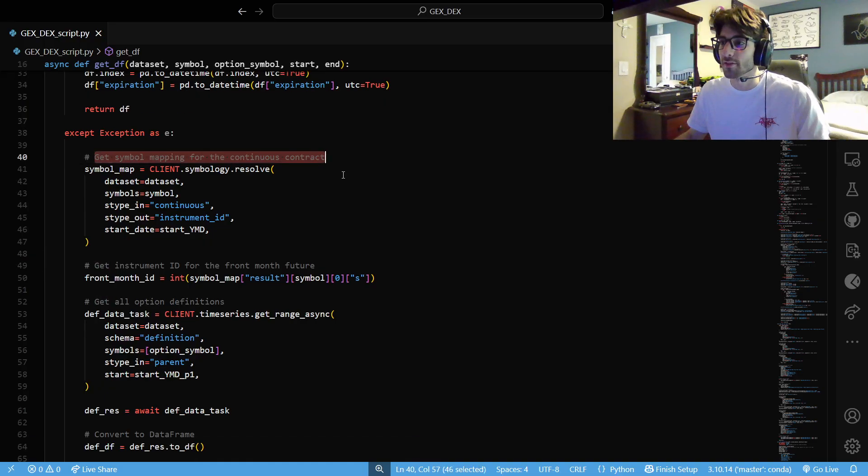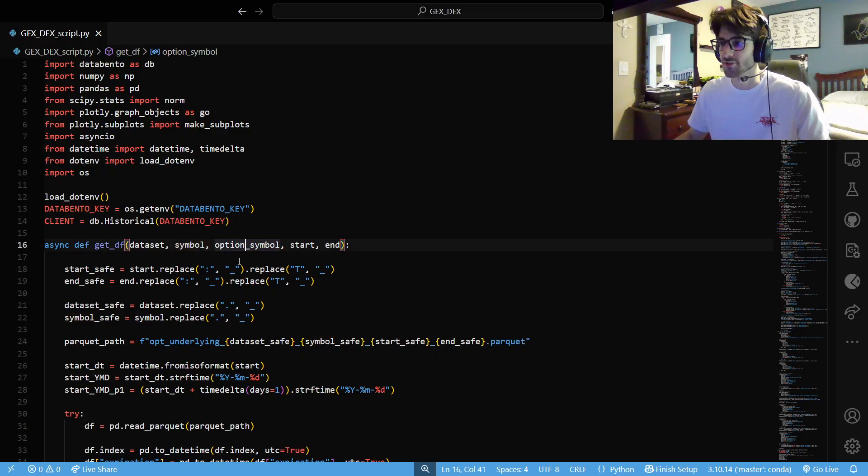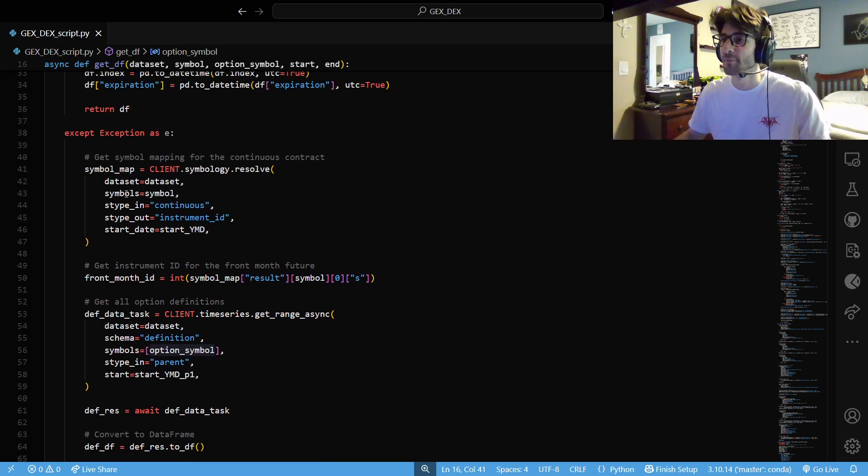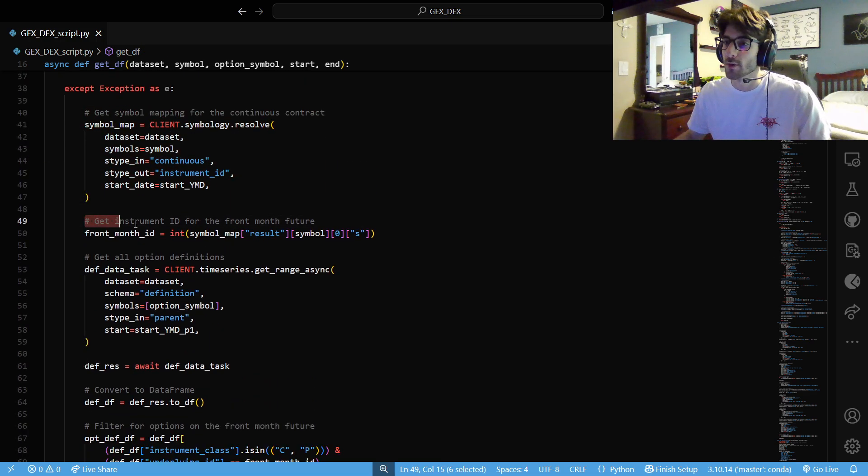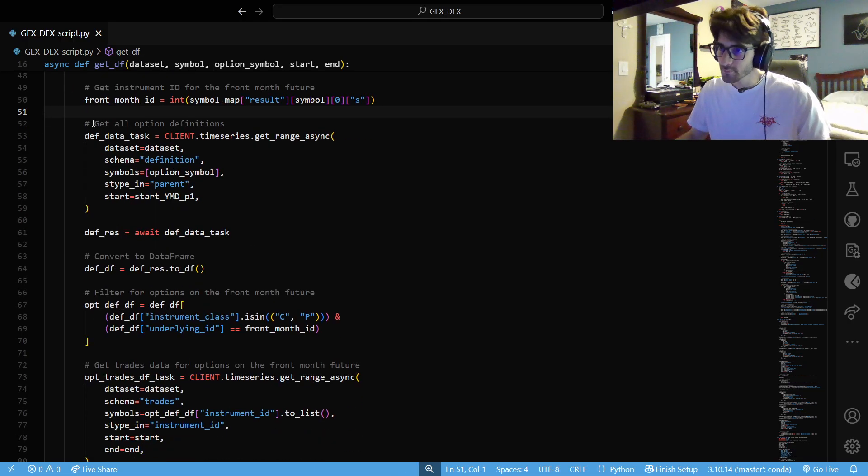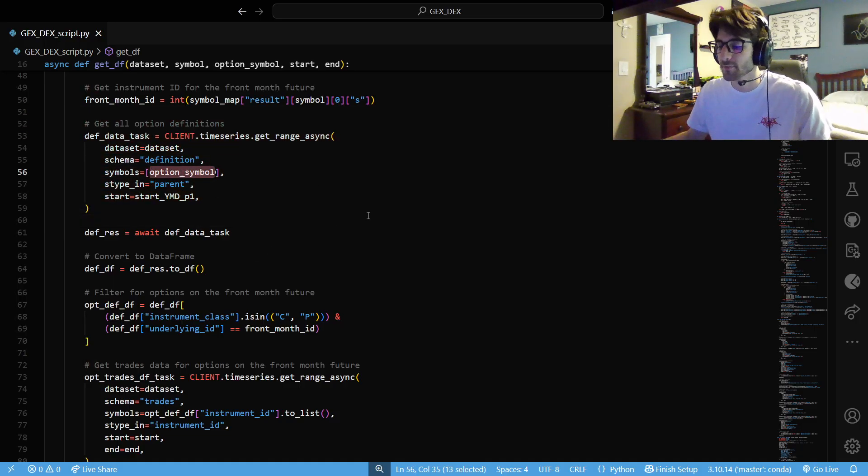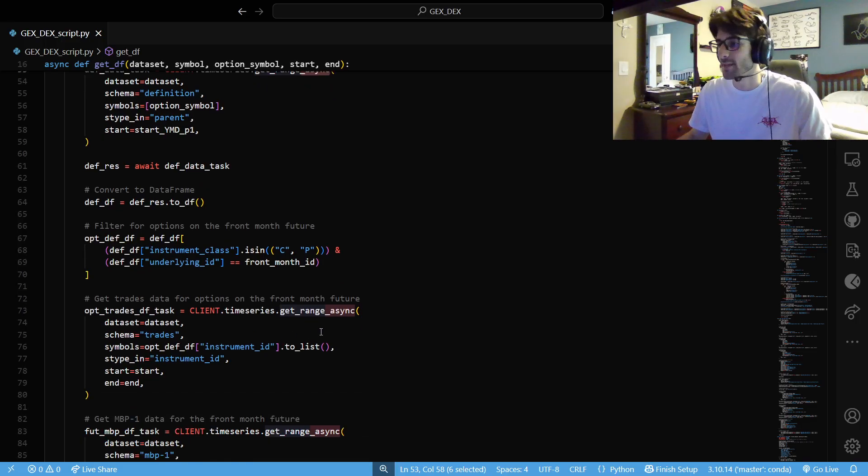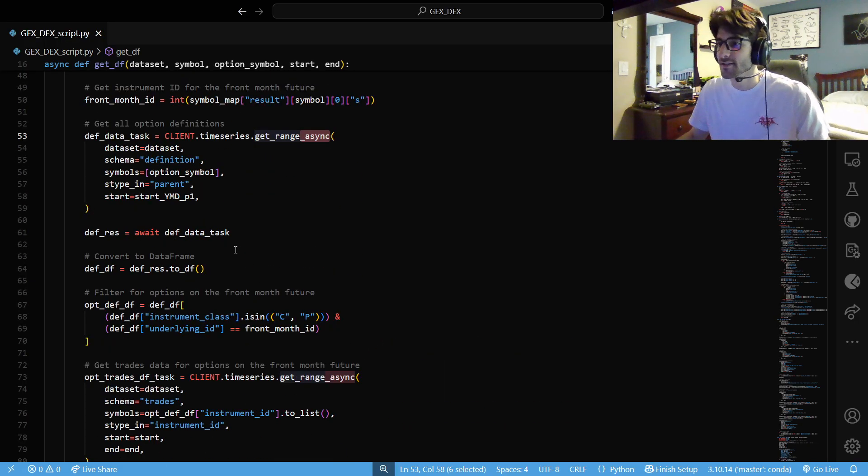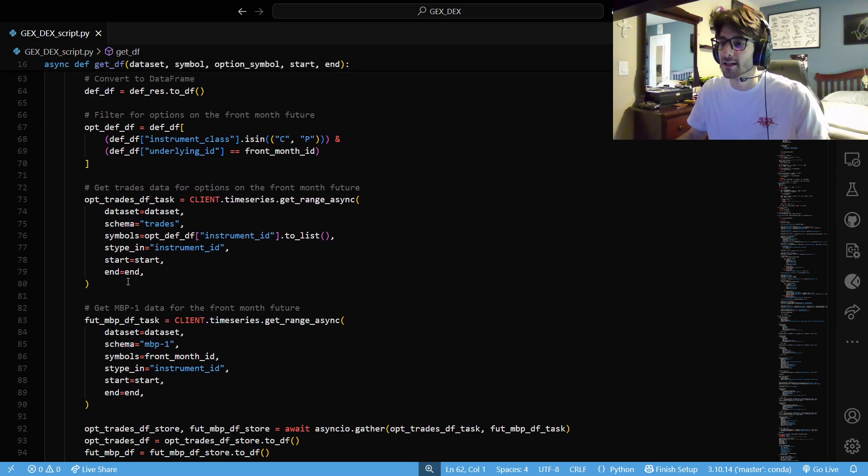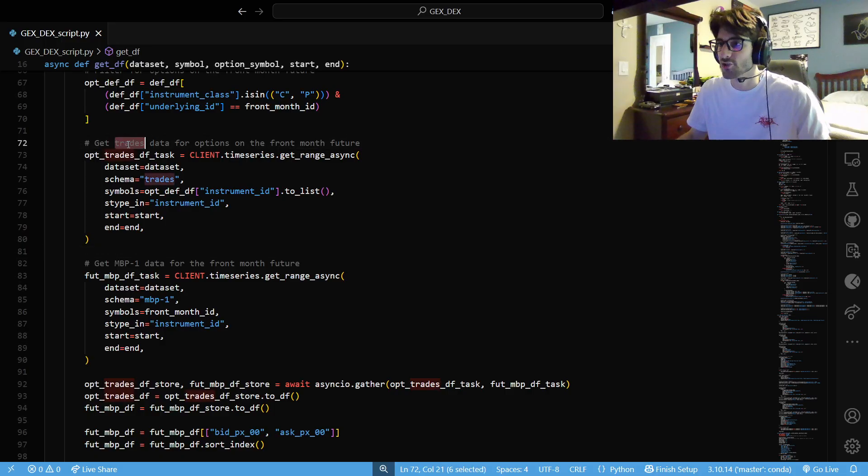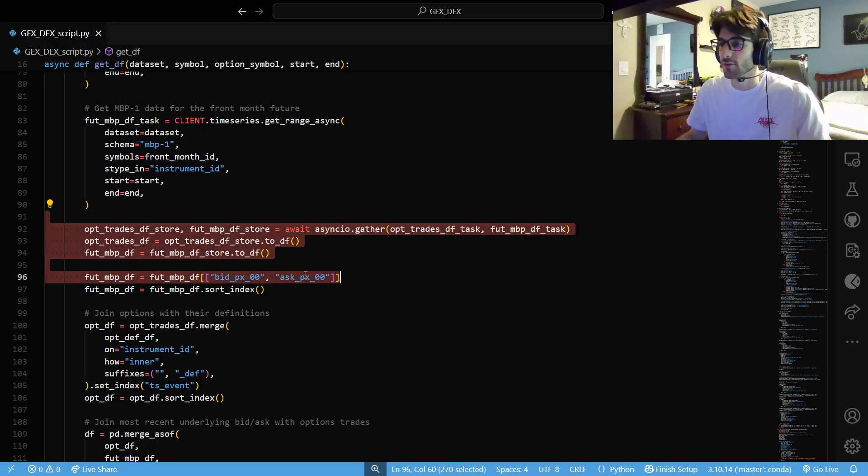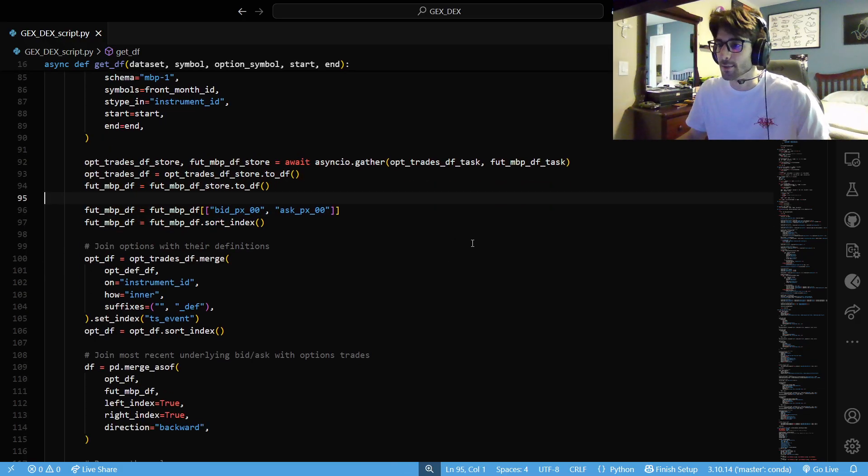So, we want to get our front month futures contract. We're going to be doing this on futures. We're going to be doing this on CL contracts, on crude oil contracts. We want to get our front month ID. We want to get the futures contract that's closest to us. And we want to get all the option definitions on that symbol for that futures contract. For CL, it's LL. This is one of the other changes I made in async get range. We're going to await that, get our data frame, get all of our options on a front month contract.